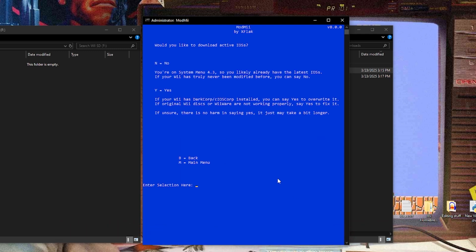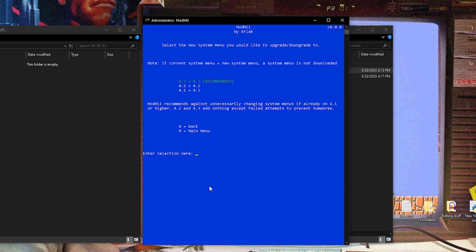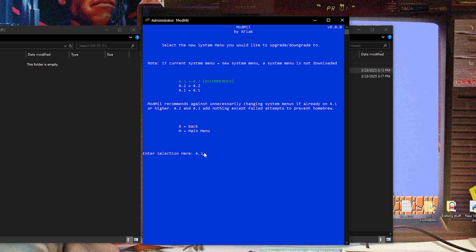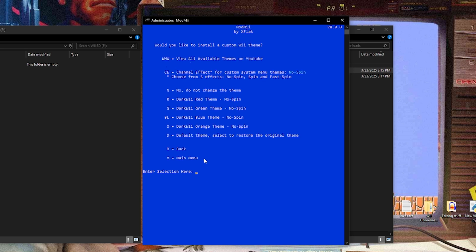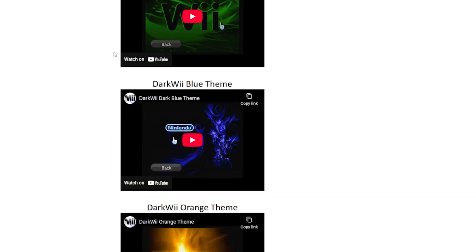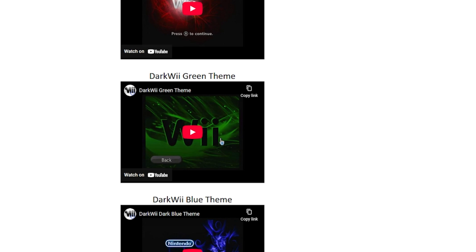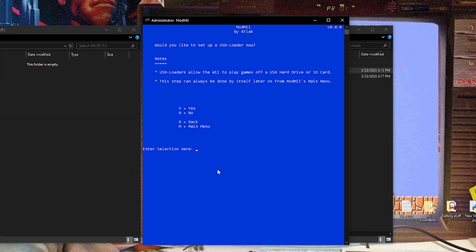And the next step, it's gonna say, would you like to download active IOSs? And right here, it says if you're unsure, there's no harm in saying yes, it just may take a little bit longer. So let's just go ahead and hit Y for yes. It's gonna say select the new system menu you'd like to upgrade or downgrade to. And I'm staying on version 4.3. And it says right here, note, if your current system menu equals the new system menu, a system menu is not downloaded. So I'm just gonna hit 4.3, hit enter. And now it's going to ask you if you want any additional channels installed, like the photo channel, the internet channel, the me channel, or the shopping channel. I have all these already. If you want these, you can select them, but I'm going to hit N for no. And now it's going to say, would you like to install a custom Wii theme? This is completely optional, up to you. I'm going to do no on this.